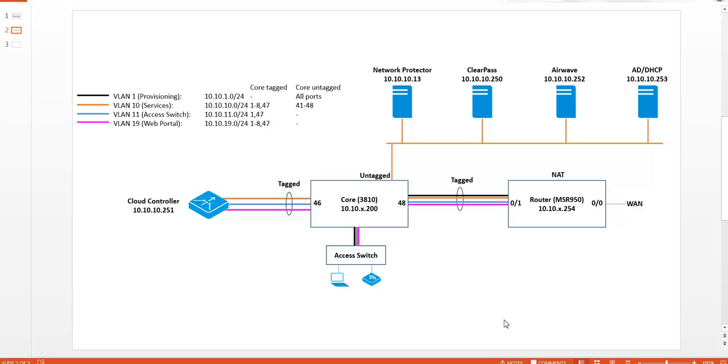The network setup is straightforward. We have an access switch here which is a 2920 running Aruba OS 316 software connecting to the core switch which is a 3810. On VLAN 10 we have configured all the services and there is also an SDN controller running on this VLAN which is on 10.10.10.30.